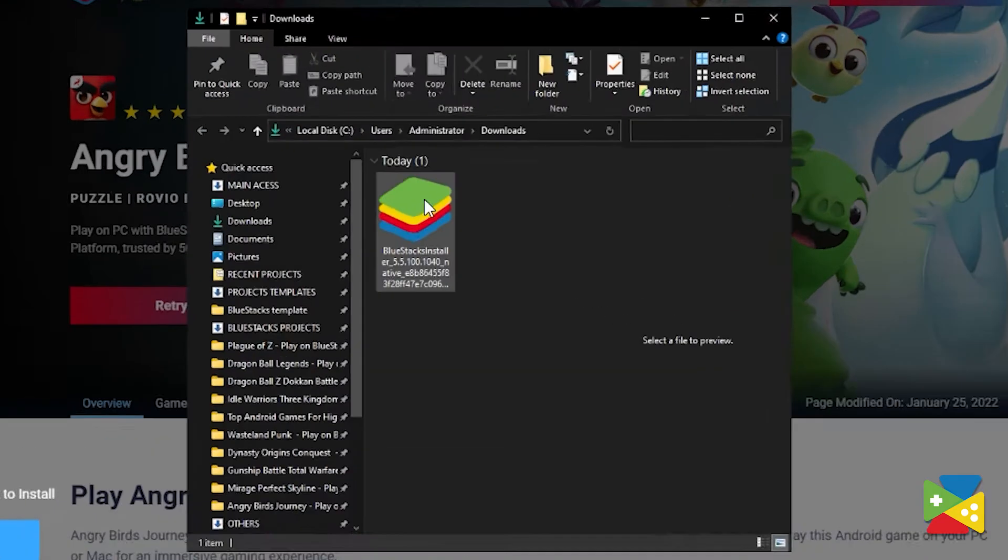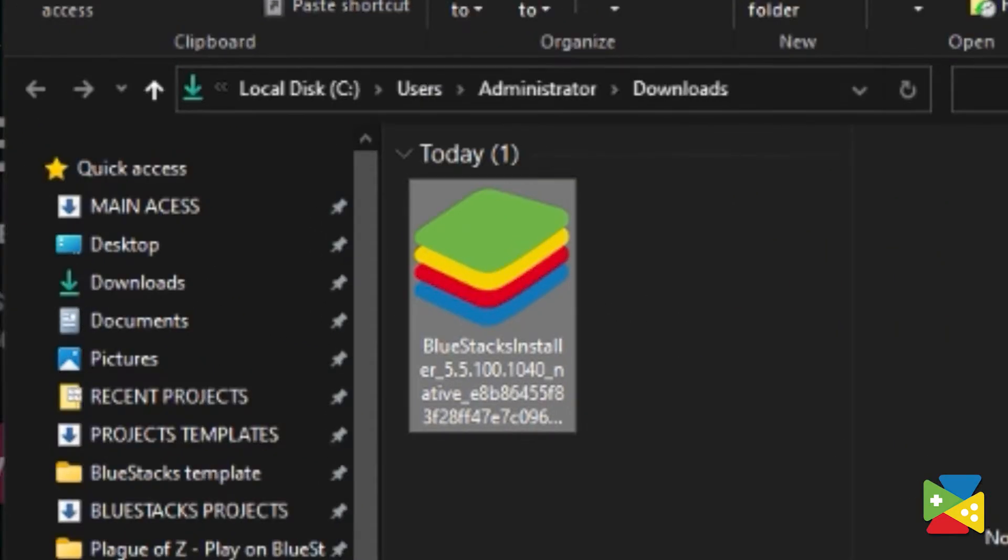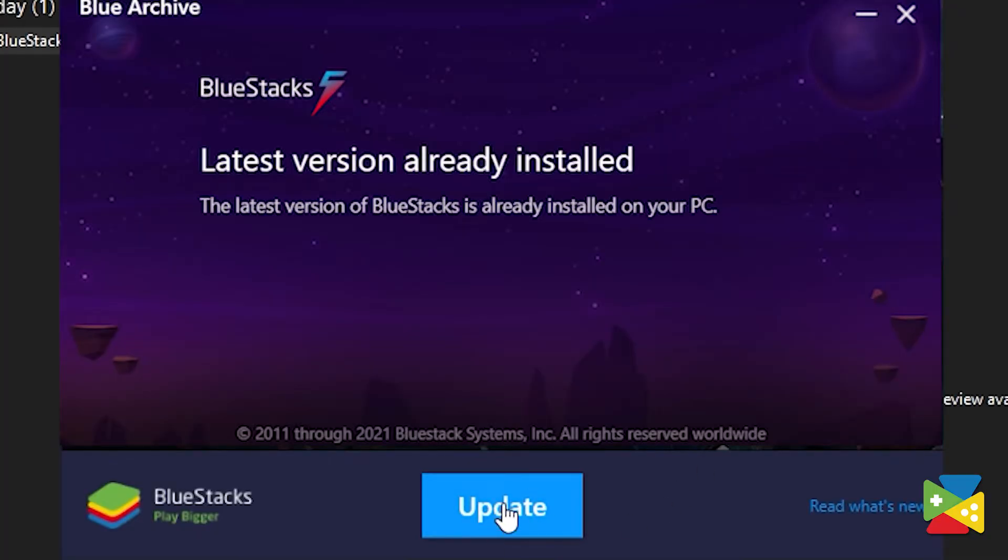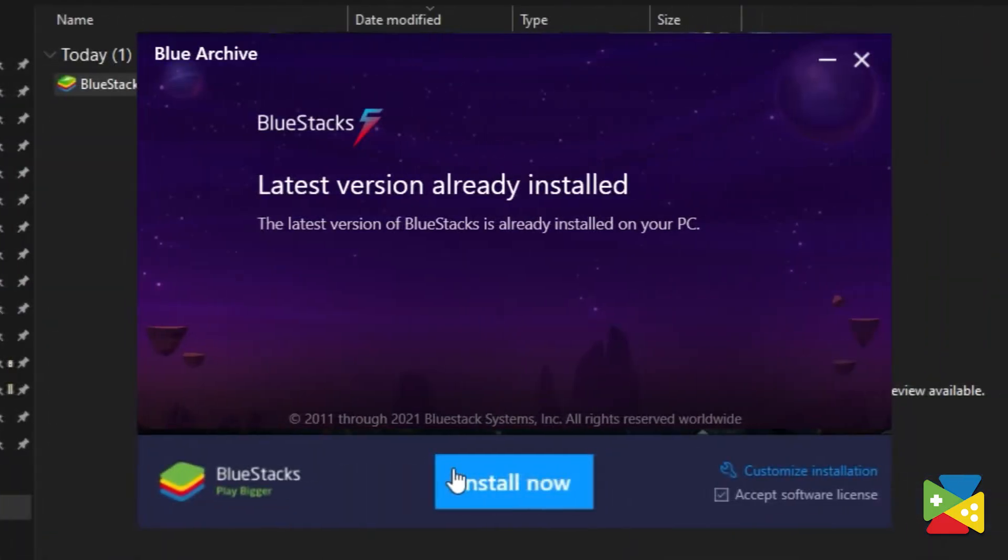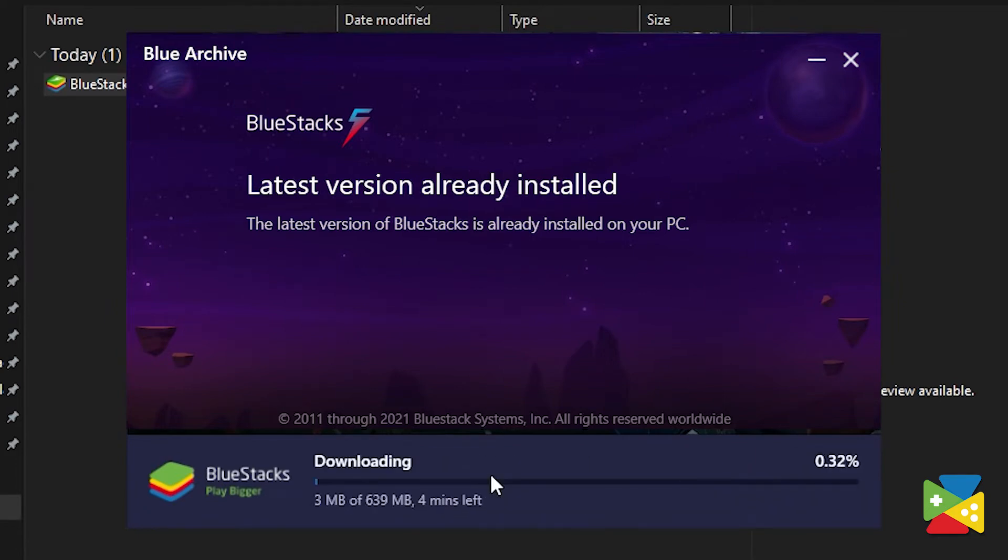Once you open the link, open the file, and if you have BlueStacks installed, just press update. Now, if you don't have it, just press install instead. BlueStacks 5 will then install or update all the additional files you need for an Android Pie 64-bit version.